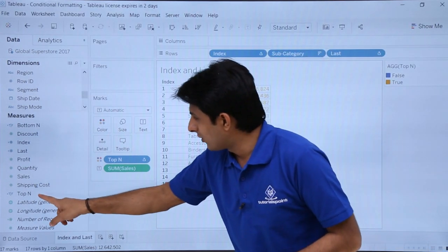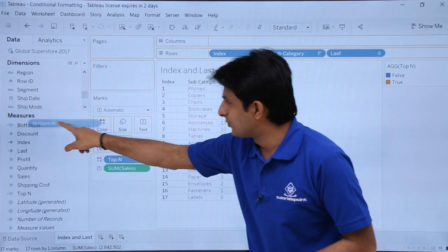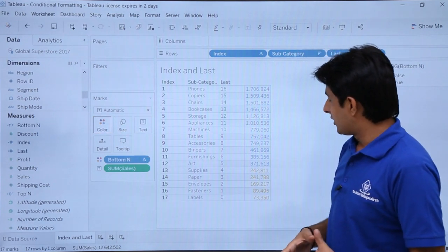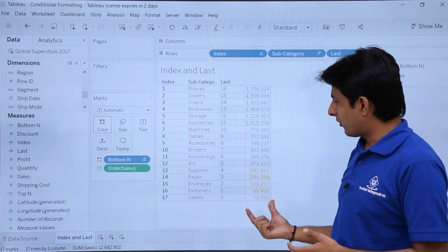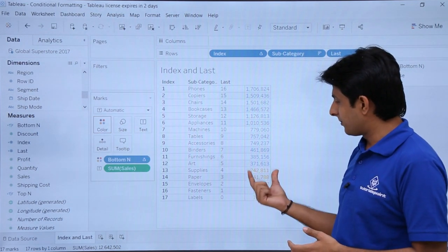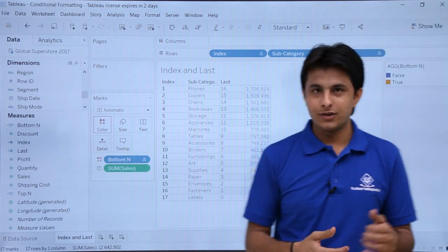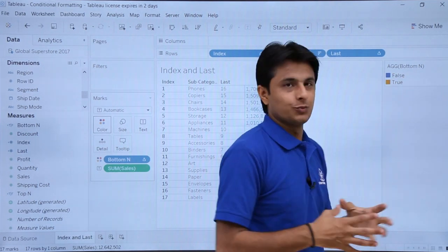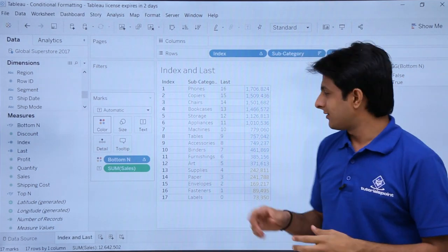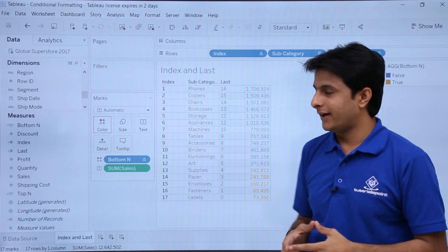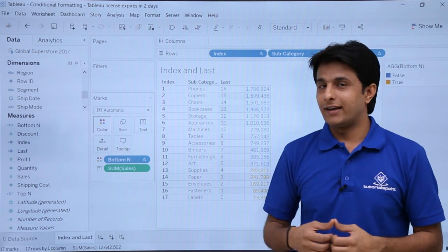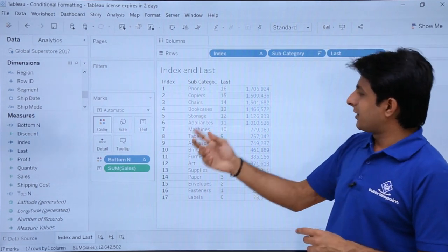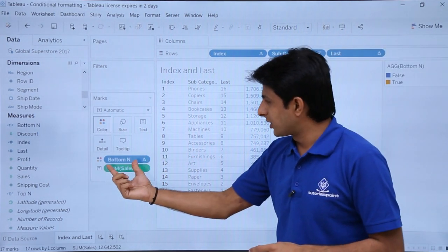Now I'll pick up Bottom_N and put it in the Colors shelf. If you observe, I'm getting all the bottom 5 values highlighted. On the right-hand side, that's Bottom_N — true and false — and both are shown. These are the methods by which you can highlight your entire data: Bottom_N and Top_N.